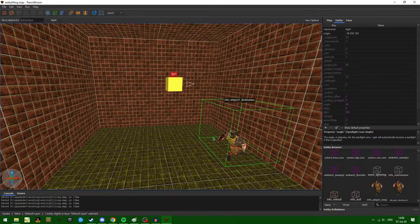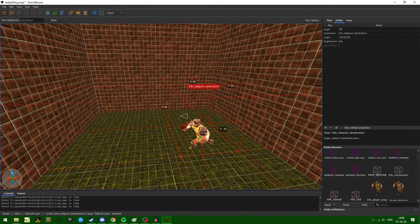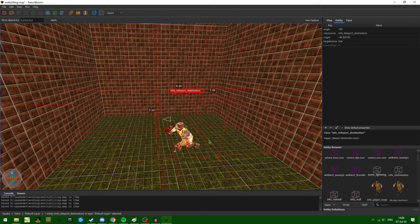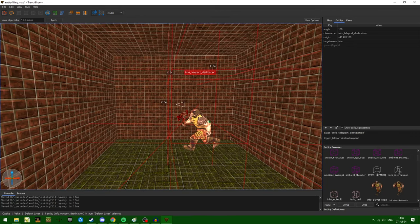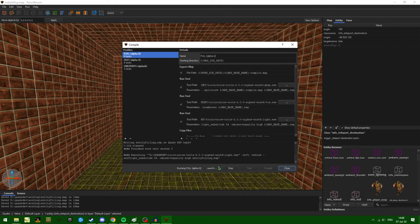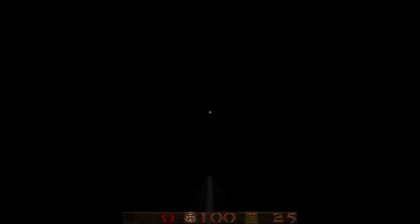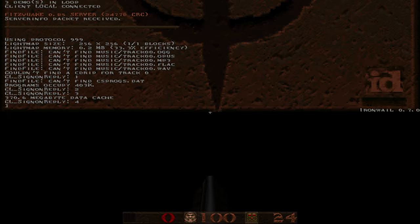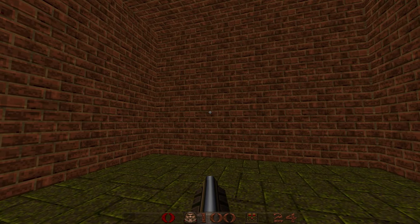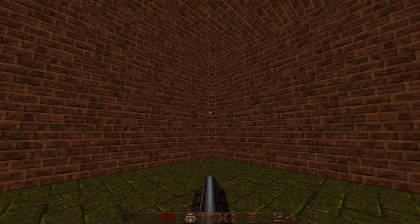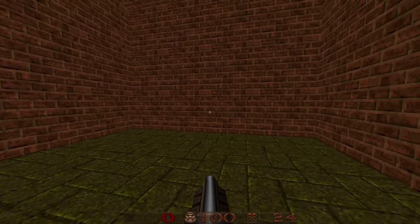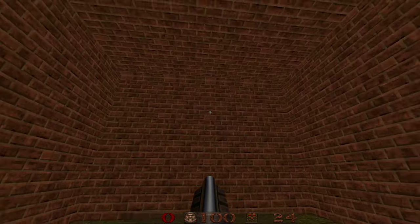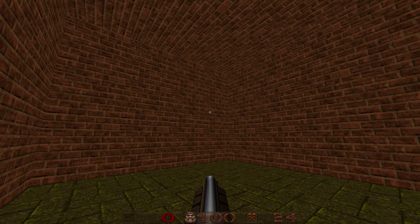And we can achieve the same effect. If we remove our light, move our info teleport destination to the rough center of the room, and compile again. Notice the room is completely dark, but if I open the console and type r_fullbright 1, we can actually see the inside of the room. We can also traverse it, and there aren't any clipping issues.